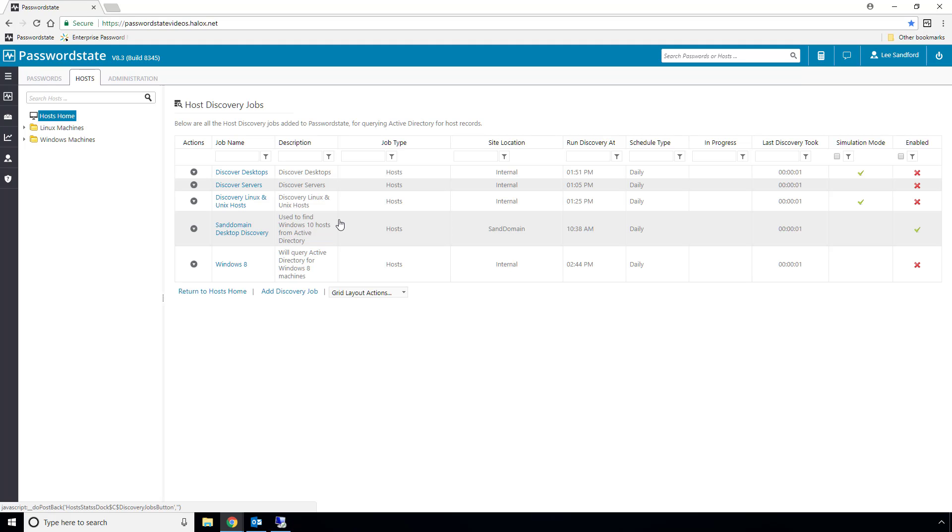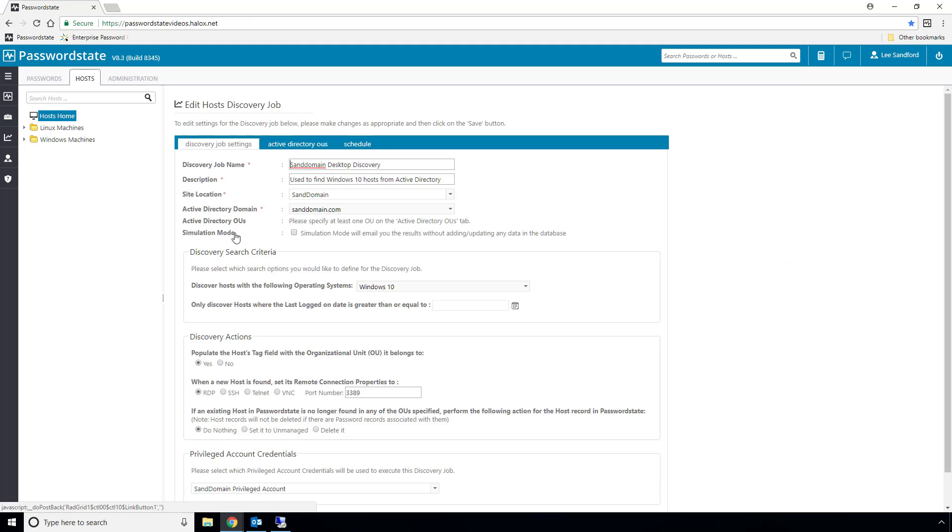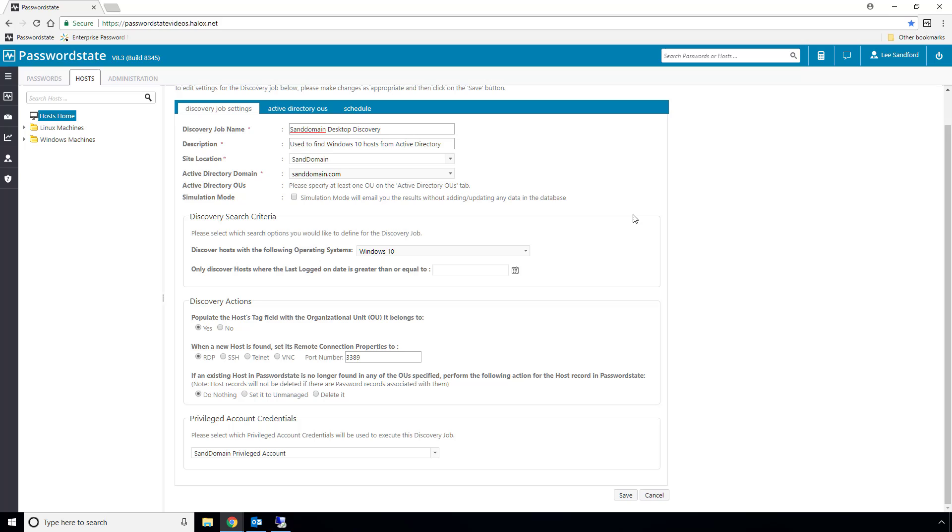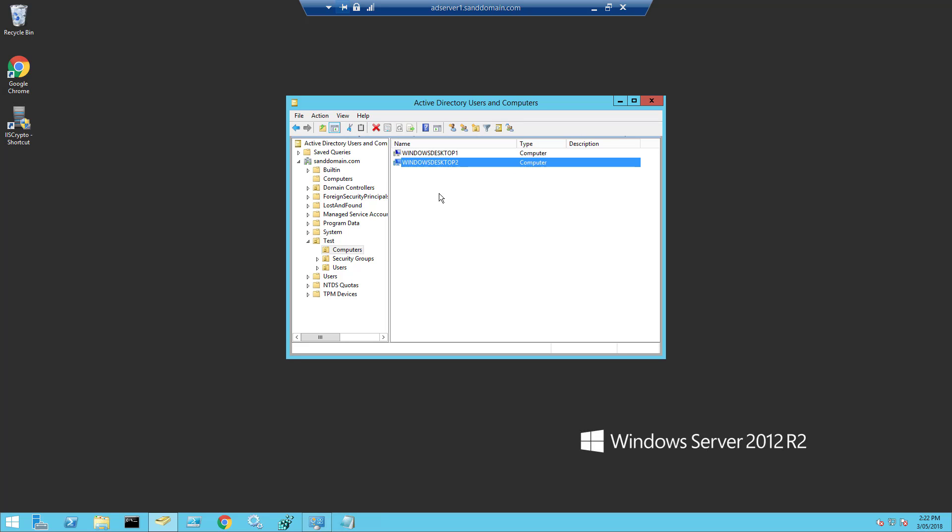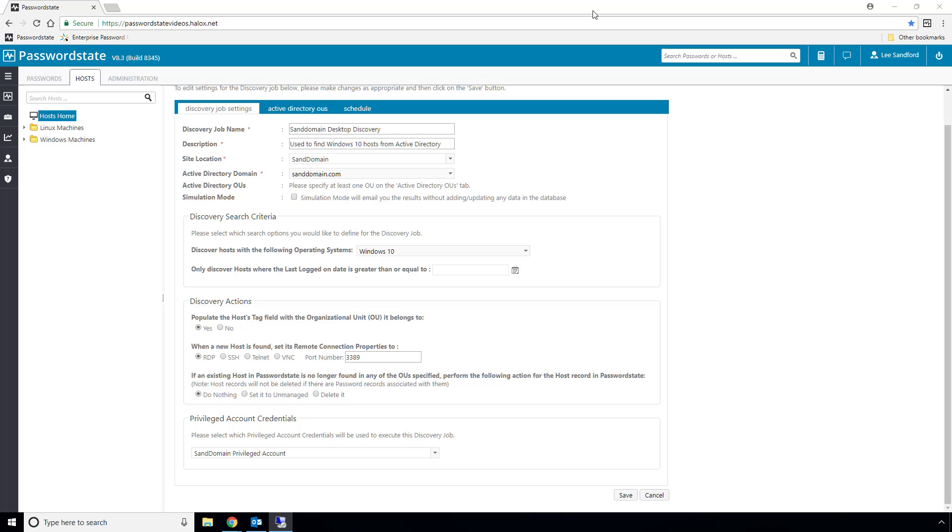So what I'll do now is perform my first job on this remote network, which is to discover any Windows machines and import them into password state. I'll do this by running this pre-configured host discovery job, and as you can see, it's going to attempt to discover Windows 10 machines in the SanDomain site. And to show you what we're expecting to find, I'm already remoted into my domain controller on the SanDomain network, and there are two Windows 10 machines in here that this host discovery job should import into password state.